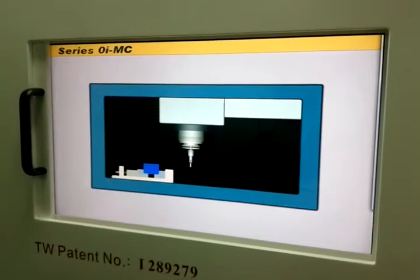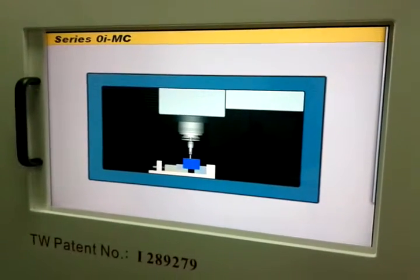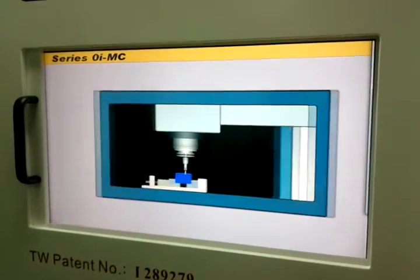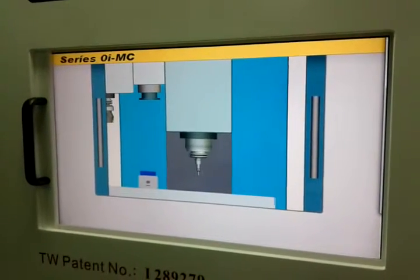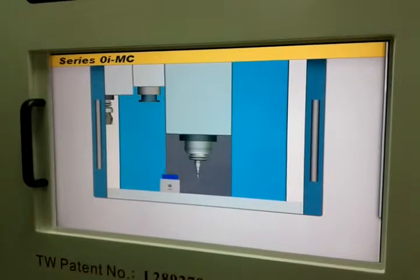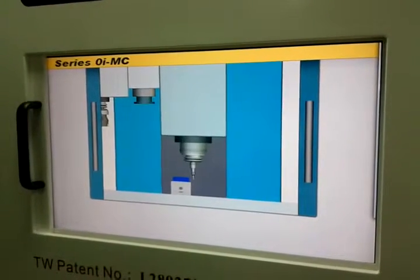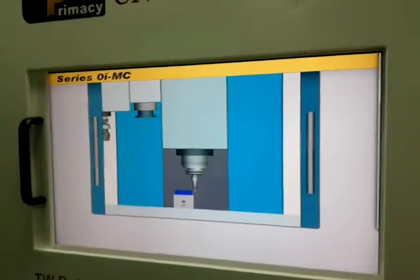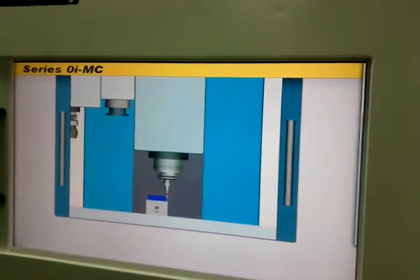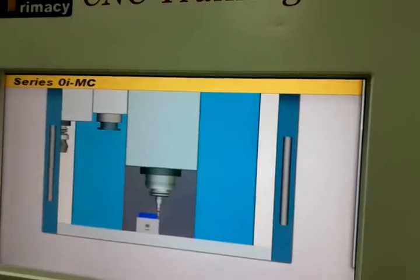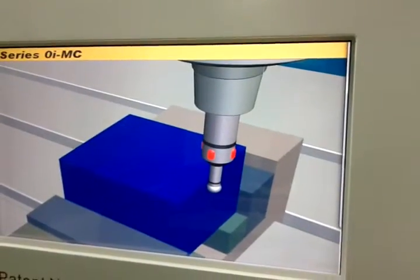We can change different ways to let the fine edge close the material. When the fine edge is close to the materials, the lines will show up. You can see the line is showing up.